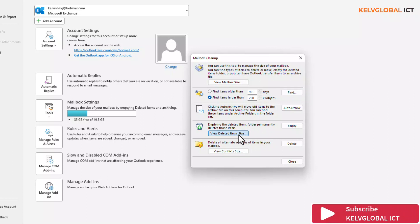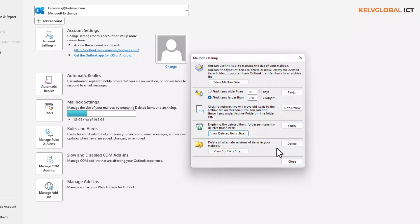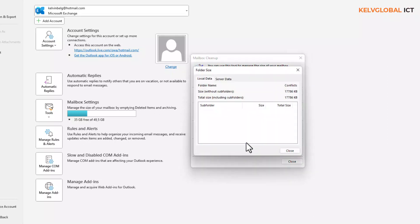You can see it says about zero kilobytes. We also have what's called Delete All Alternate Versions of Items in your mailbox. We can view the conflict size — at this moment there is no conflict.